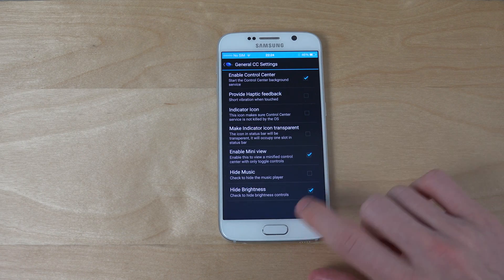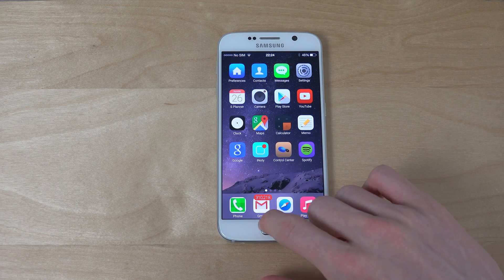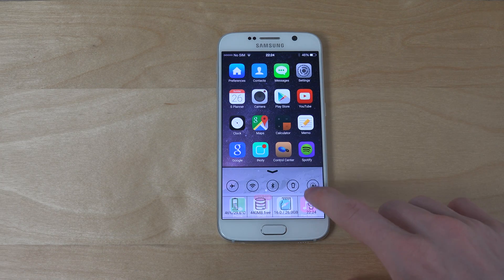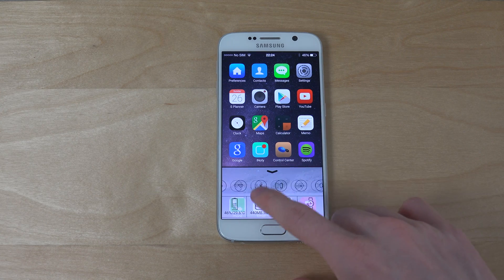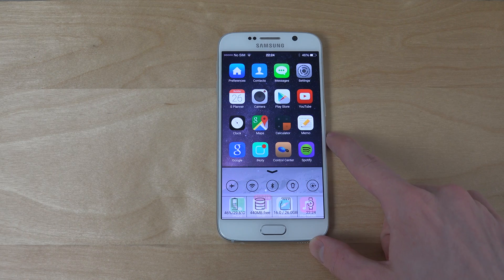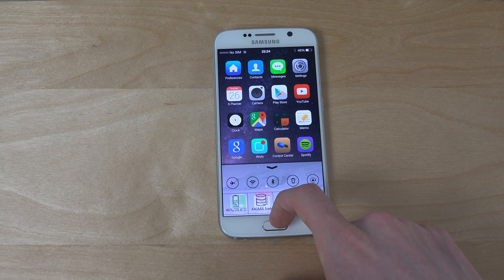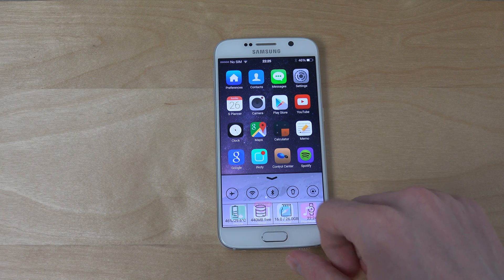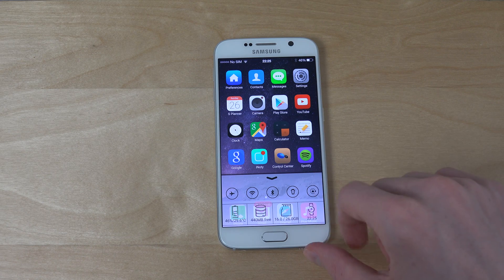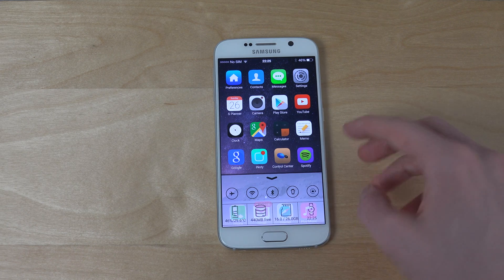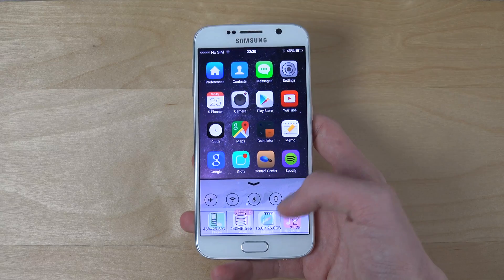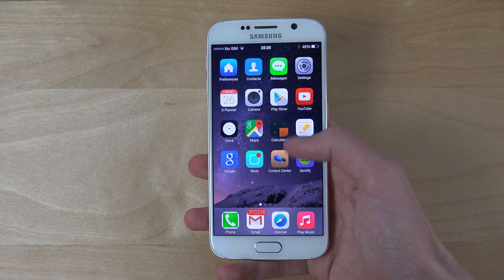It has some options. You can have a mini view — the mini view is just a little bit at the bottom. You can remove some of these to make it more compact. It's pretty nice because you can see the battery, degrees, how much storage is free, and there's a little watch there too.